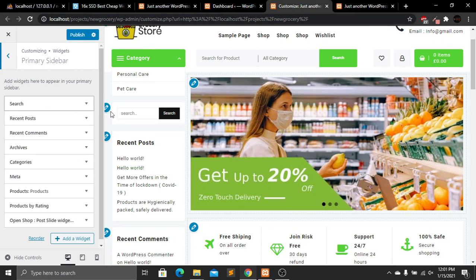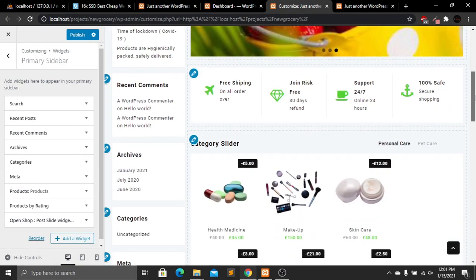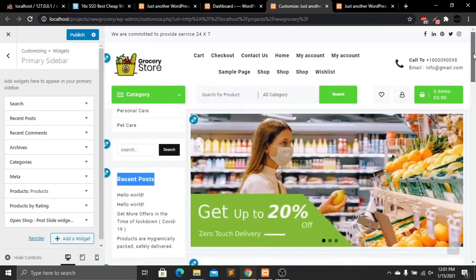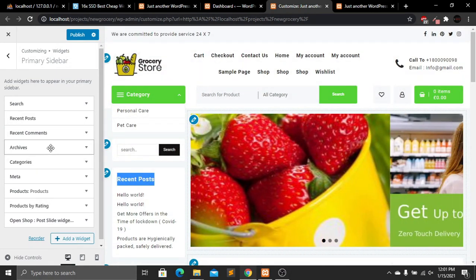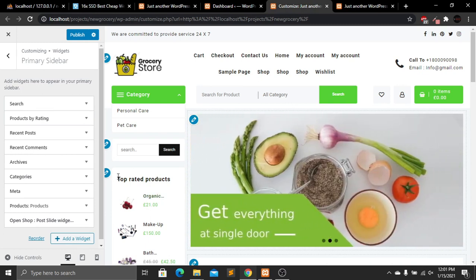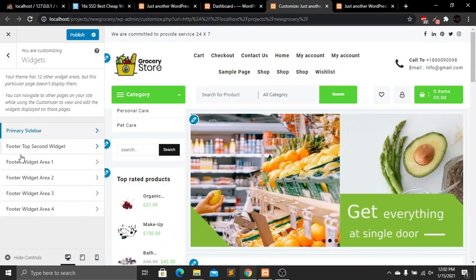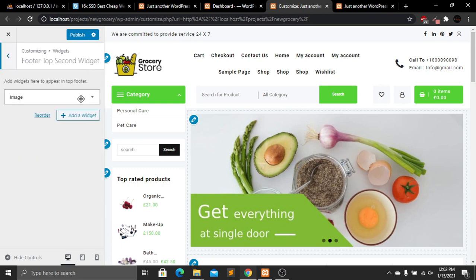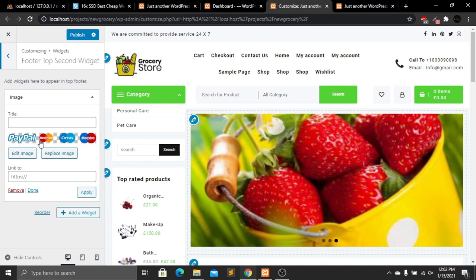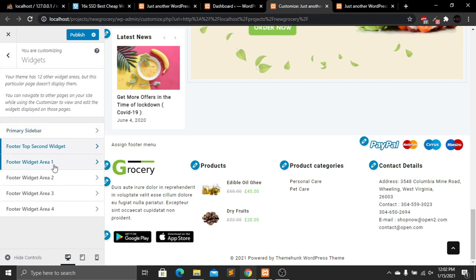The widgets include Primary Sidebar, Footer Top, and Footer Widget Areas one through four. Clicking Primary Sidebar shows Search, Recent Posts, Recent Comments, Archives, Categories, Meta, Products, and Product by Rating. We can reorder these sections — I'll move Product by Rating to the top and adjust the product position as well.